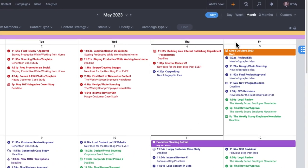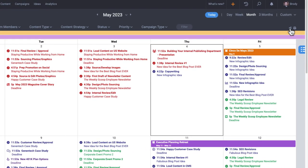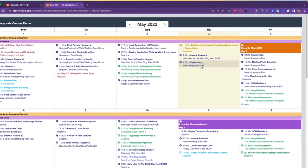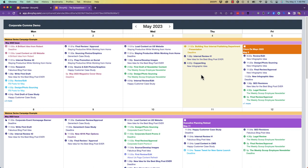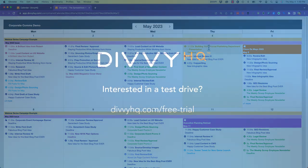Bottom line, DiviHQ's robust calendar architecture will bring you better visibility and organization to your entire content operation.